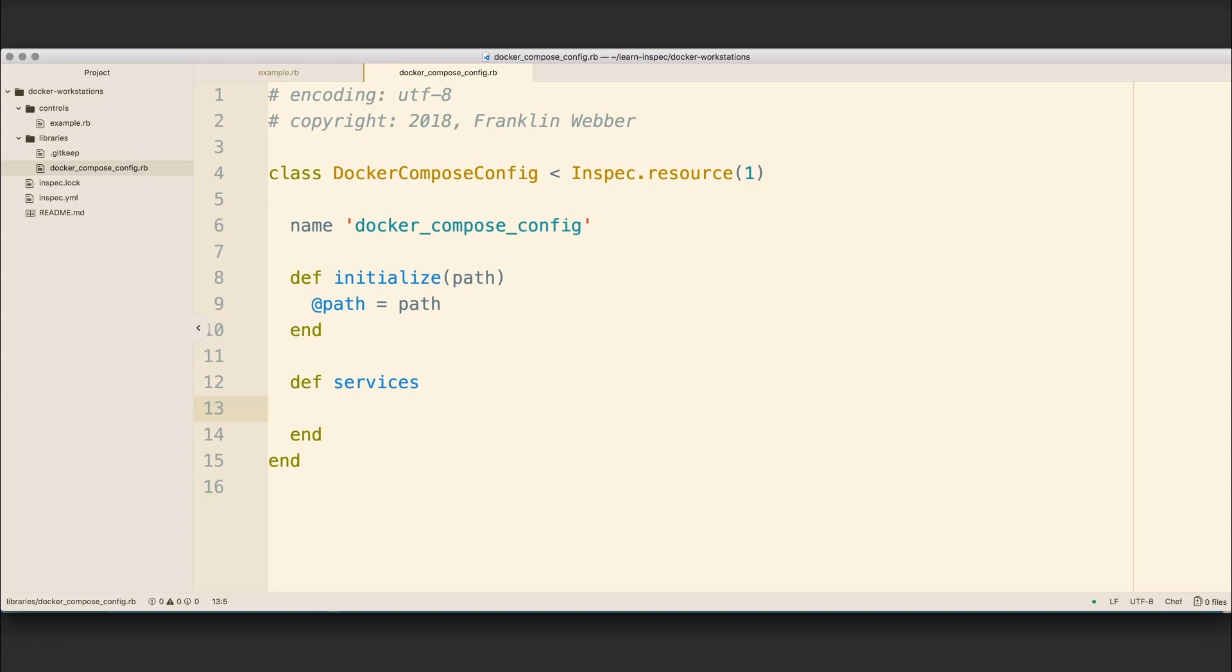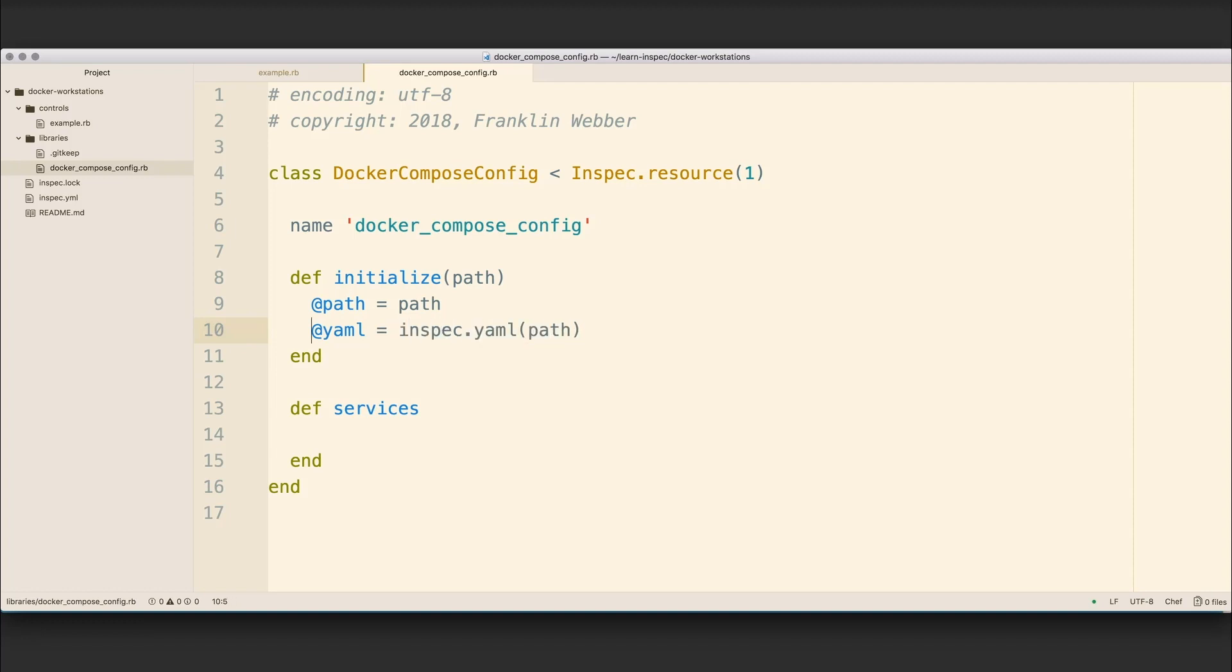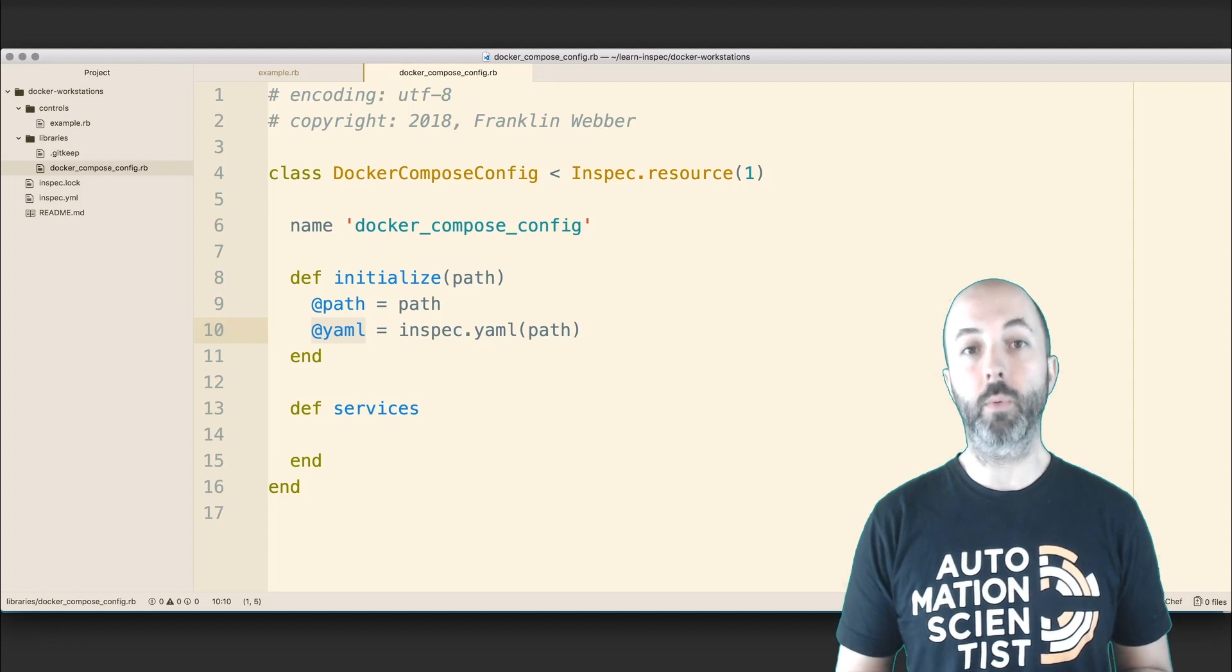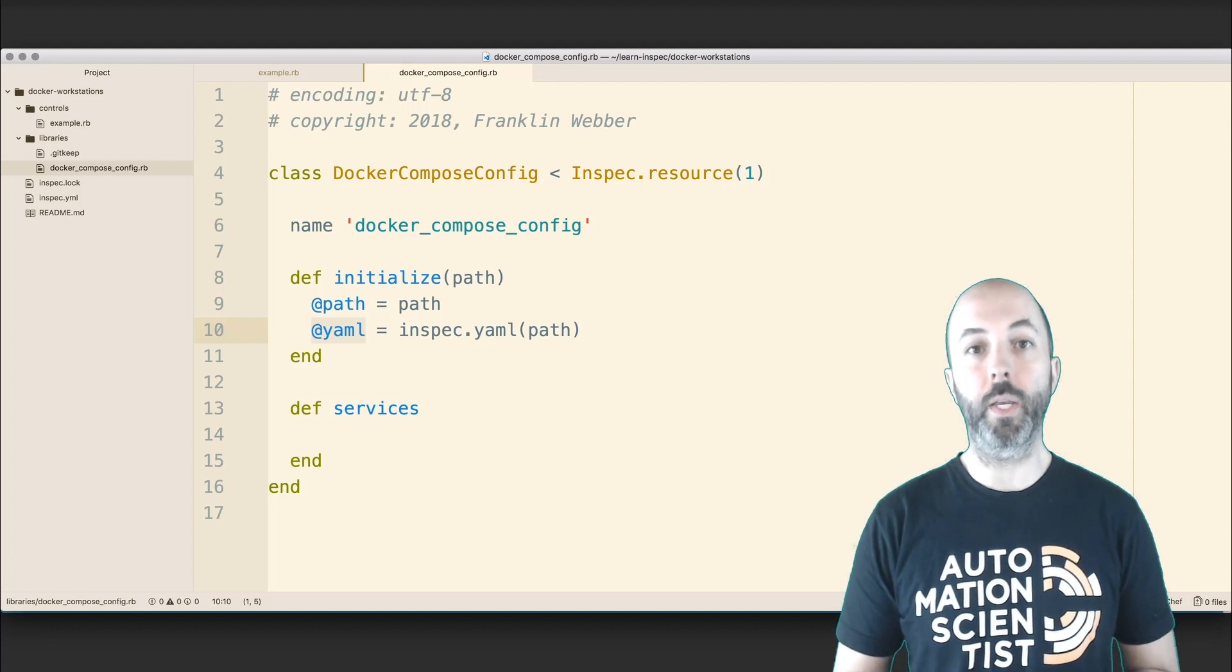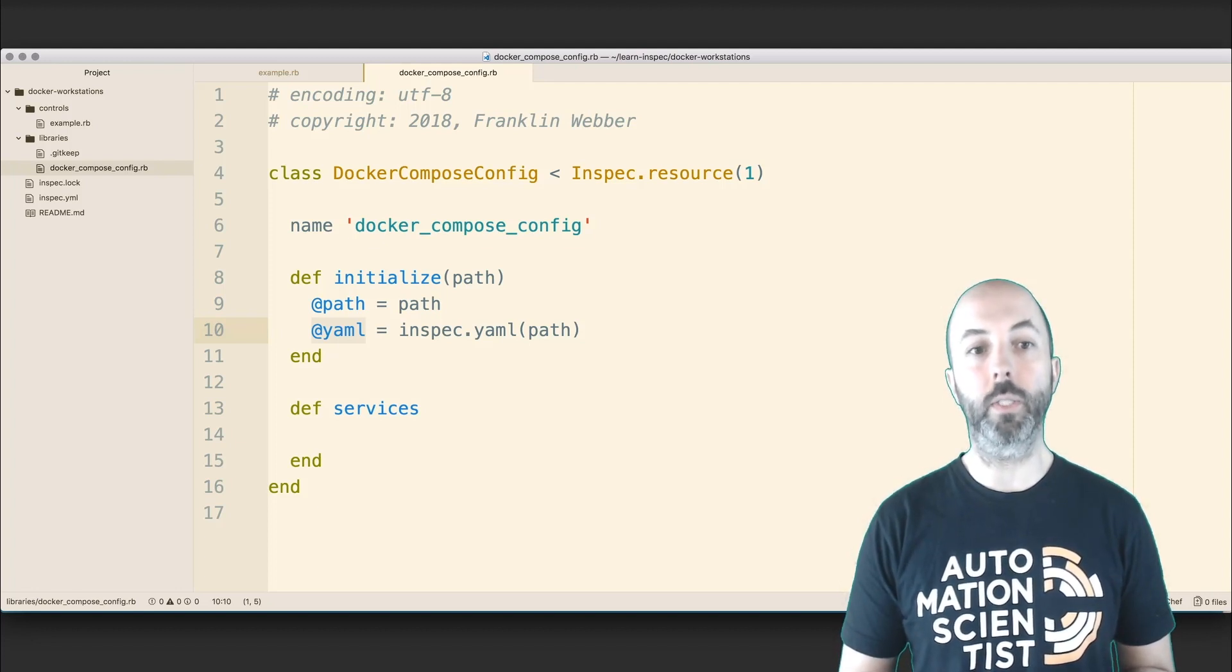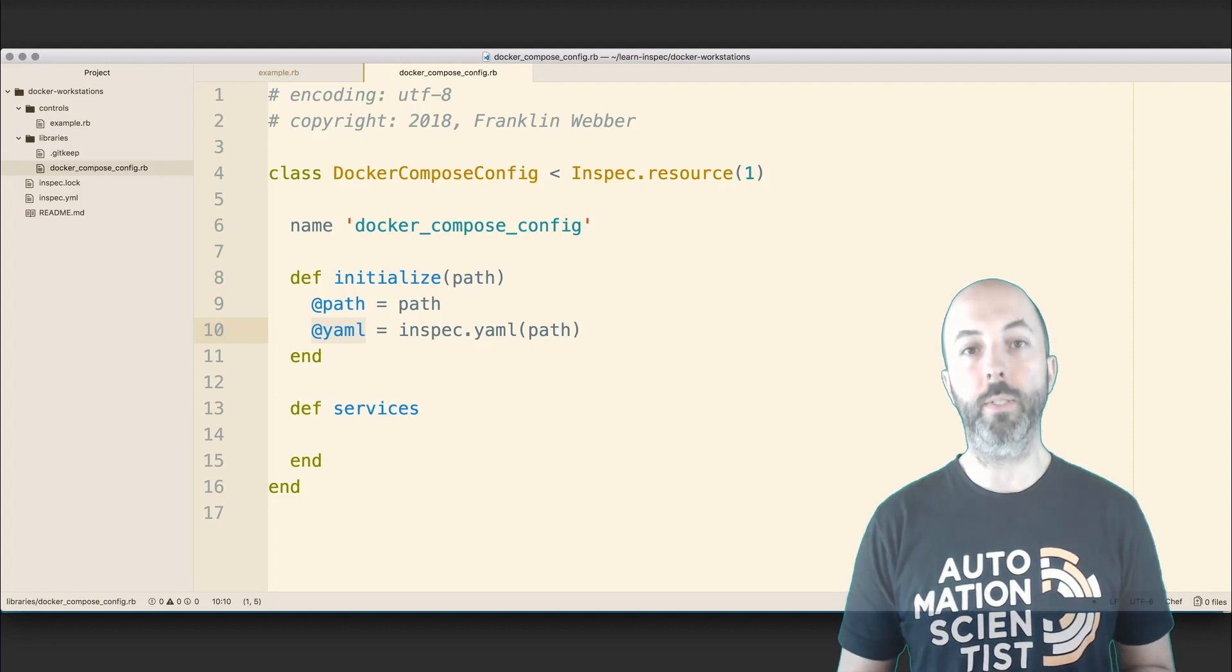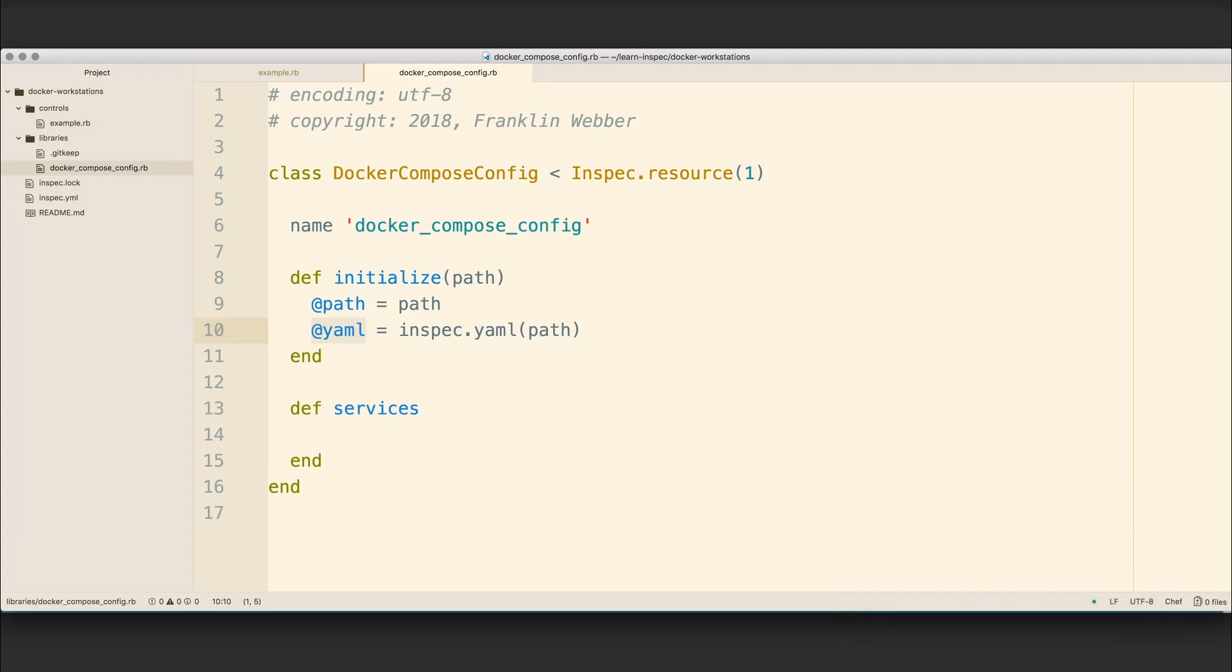So I'm now going to use an existing InSpec resource to parse the path file or the content of that path file. Here I'm going to define an instance variable called YAML, and I'm going to store within that the InSpec.YAML. This is a way for us to use existing resources within our custom resource. I'm going to give that YAML resource a path, and then I'm going to return that YAML object in our services method.